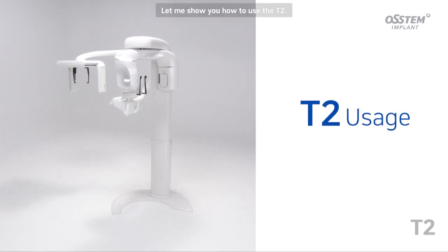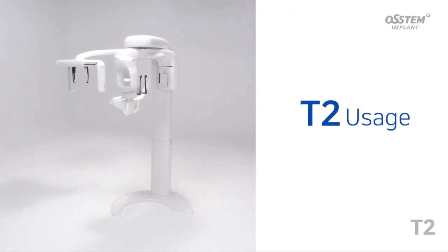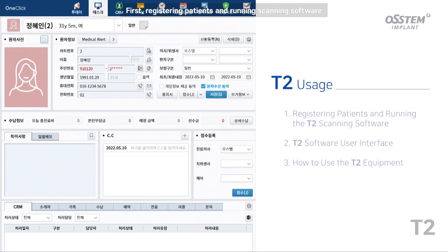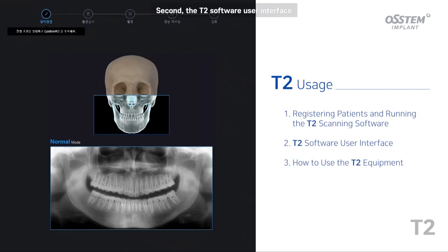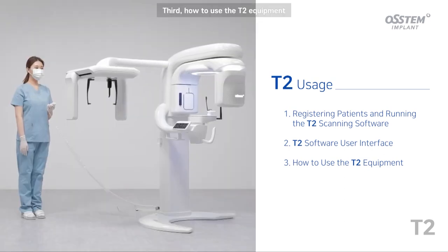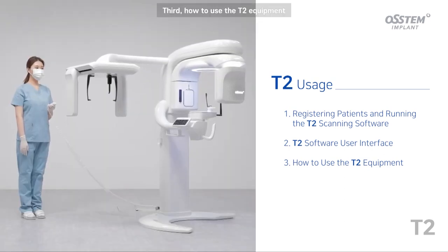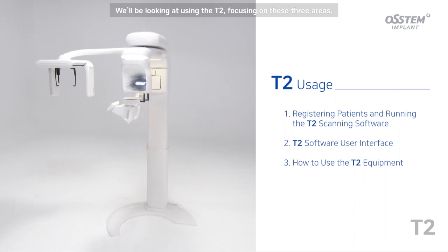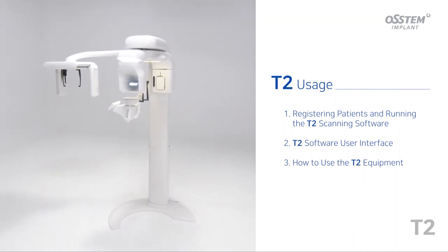Let me show you how to use the T2. We will be looking at three areas: first, registering patients and running scanning software; second, the T2 software user interface; and third, how to use the T2 equipment.